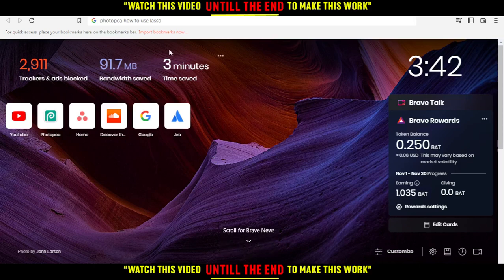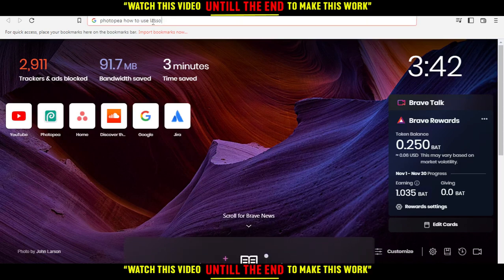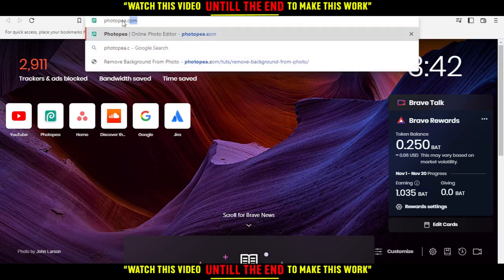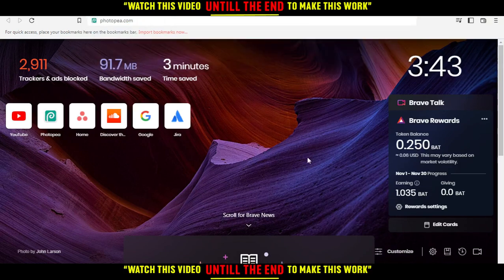Hi, and in this tutorial I'm going to show you how to use the Lasso tool on the PhotoP website. All you need to do first is open the browser you're going to use to follow this tutorial.